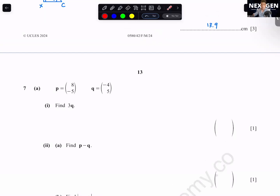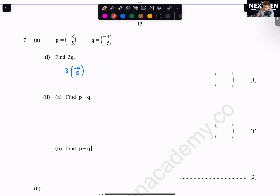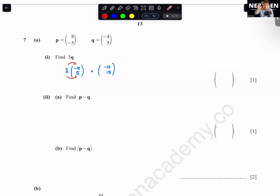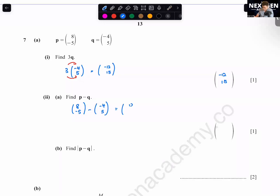Question 7: P = (8, −5), Q = (−4, 5) as column vectors. Find 3Q: multiply both components by 3 to get (−12, 15). Find P − Q: (8 − (−4), −5 − 5) = (12, −10). Find |P − Q|: magnitude = √(12² + (−10)²) = √244. Always change to decimal form to 3 significant figures.